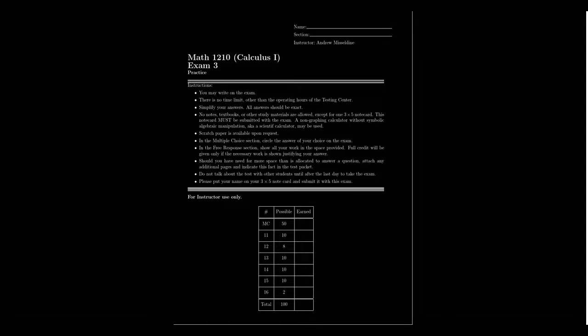We saw derivatives a little bit on Exam 2, but that was mostly just the definition of the derivative. In Exam 3, we're going to be focusing on some applications of the derivative. This test will look at applications to science and related rates problems, and will predominantly focus on techniques of computing derivatives like the power rule, the chain rule, the product rule, and things like that. The structure and policies for this exam will essentially be the same as with the previous two exams.